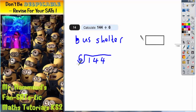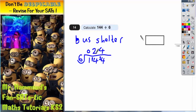How many 6s go into 1? Well, 6 is bigger than 1, so 6 will not go into 1 at all. We carry the remainder to the next column, making 14. How many 6s go into 14? Two 6s will go in, but there will be a remainder of 2, which makes 24. How many 6s go into 24? From your 6 times table, 4 sixes are 24 with none left over. So the final answer is no hundreds, two tens, and four units — we ignore the zero hundreds, so this is just 24.